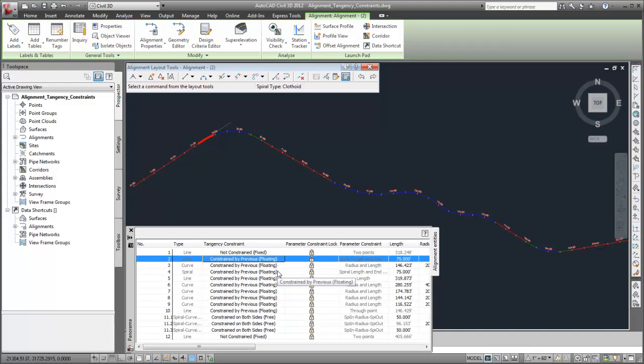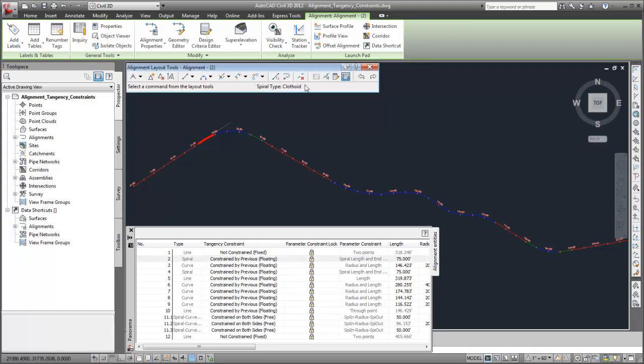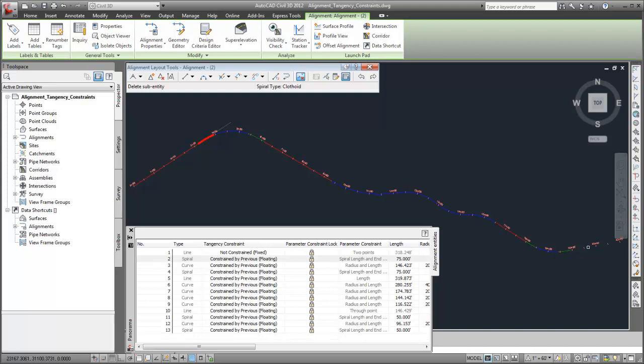Finally, notice that the last curve group is constrained on both sides. If one of the subentities by which it is constrained is deleted, the subentities in the curve group are automatically converted so that tangency will be maintained.